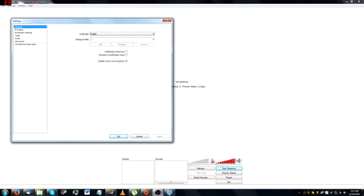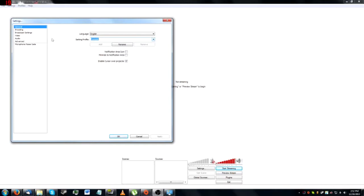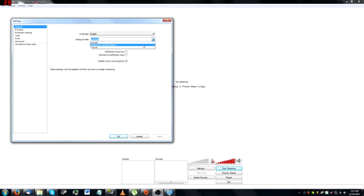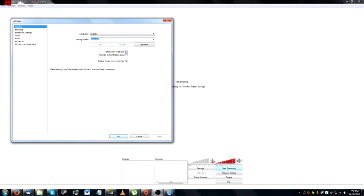Let's pretend I didn't do that and change it back. Here we have Example, Smash Bros., Title Theme, and Tutorial. We have our themes here, and we can easily switch between them, remove them, or do whatever we want in this Settings Profile. Notification Icon basically means that OBS will have messages that pop up in the notification area. I really don't care about this since I like having the HUD to control everything, but if you're gaming on the computer with a different type of capture card, this might be helpful to you.